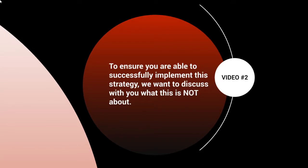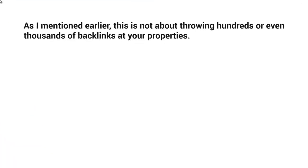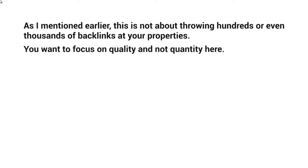To ensure you're able to successfully implement this strategy, we want to discuss what you do not want to do. As I mentioned earlier, this is not about throwing hundreds or thousands of backlinks at your YouTube channel or properties. In fact, YouTube has become very smart in figuring out if you're gaming the system.